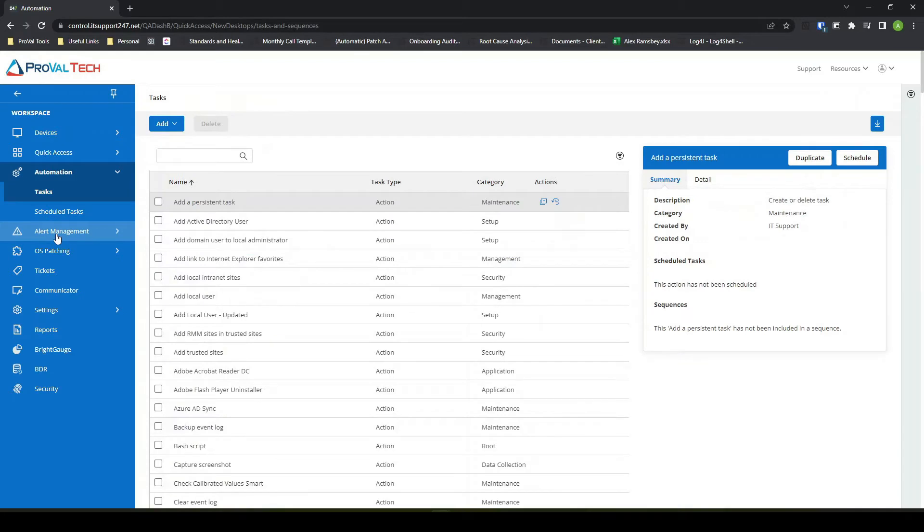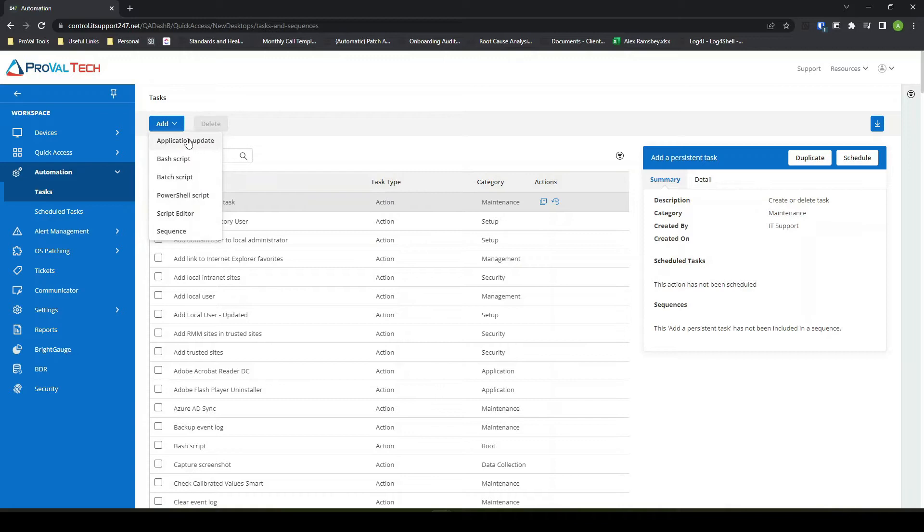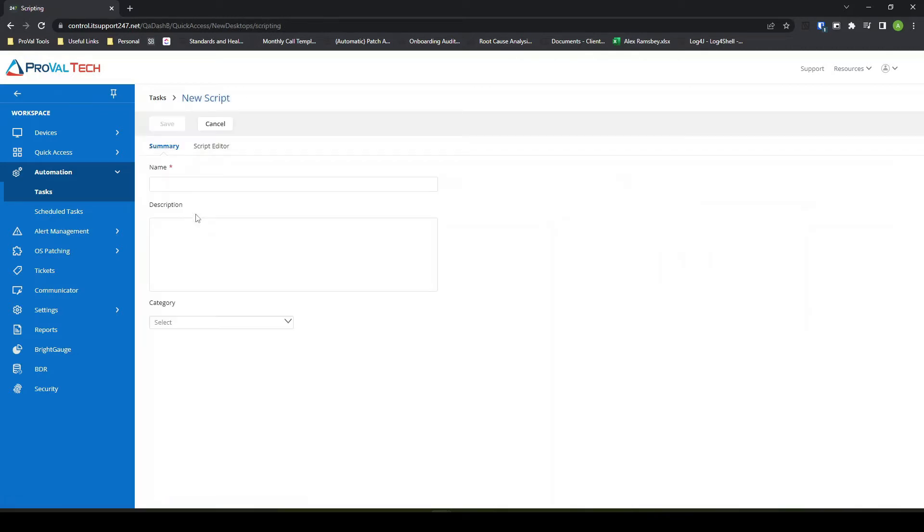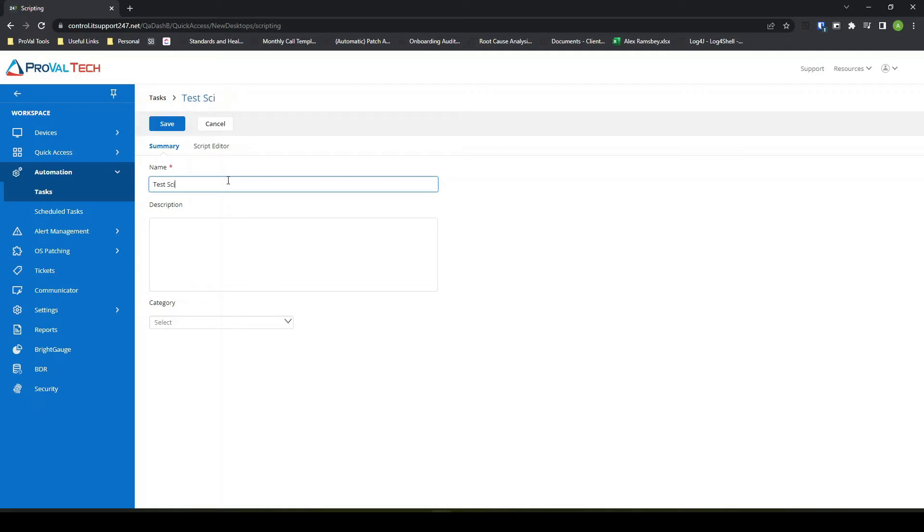So what I'll do is I'll come over here and I will add task. There are several different ways you can add a task. I want the script editor just in this case. This allows me to get a familiar screen that looks similar to Automate.